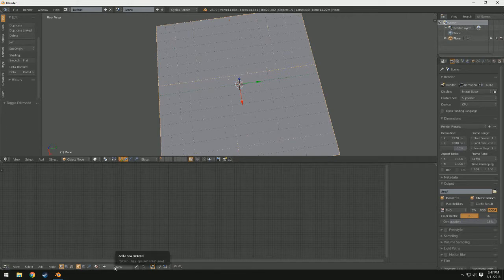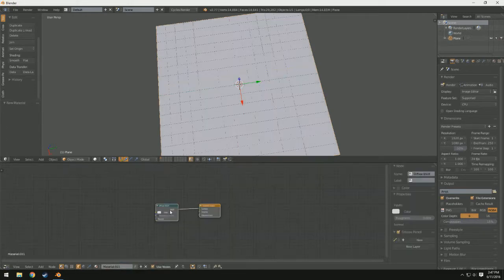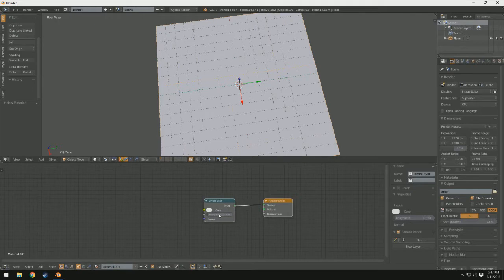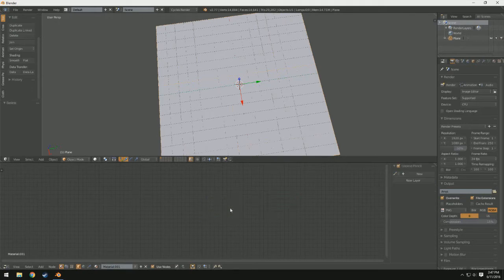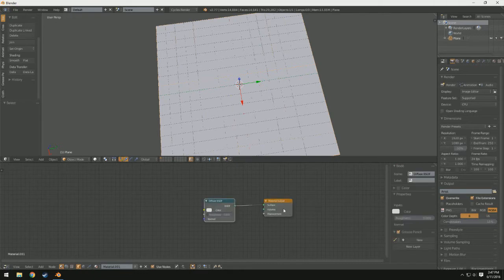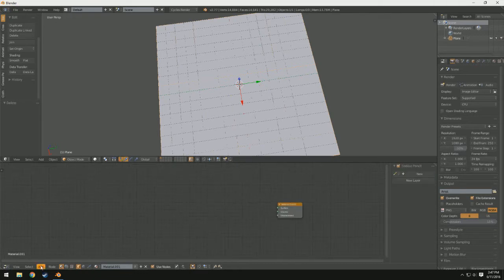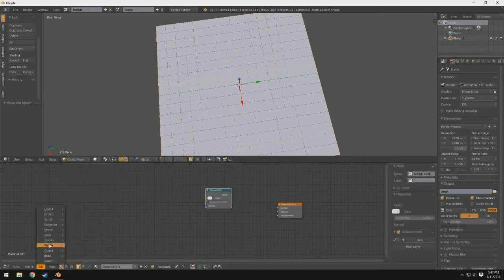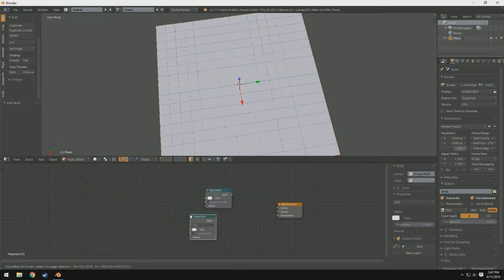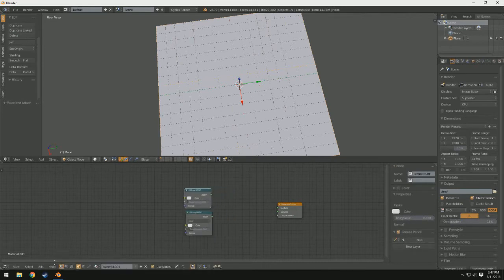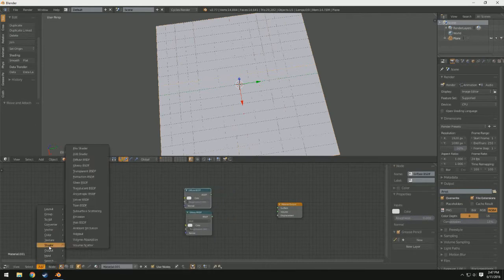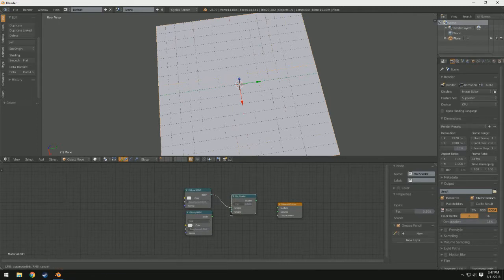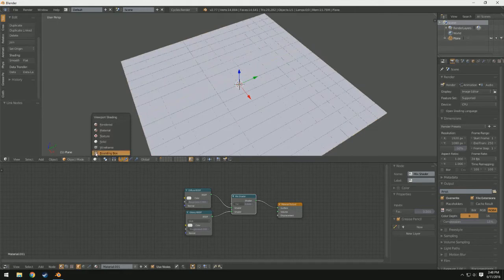So now what I'm going to do is I'm going to add a new material. I have just a basic diffuse material right now. I'll keep the diffuse, and we'll also add in a glossy, and then we'll add in a mix shader, just so we can mix these two together and get a decent result, as well as having the factor to adjust it, which will be necessary later.